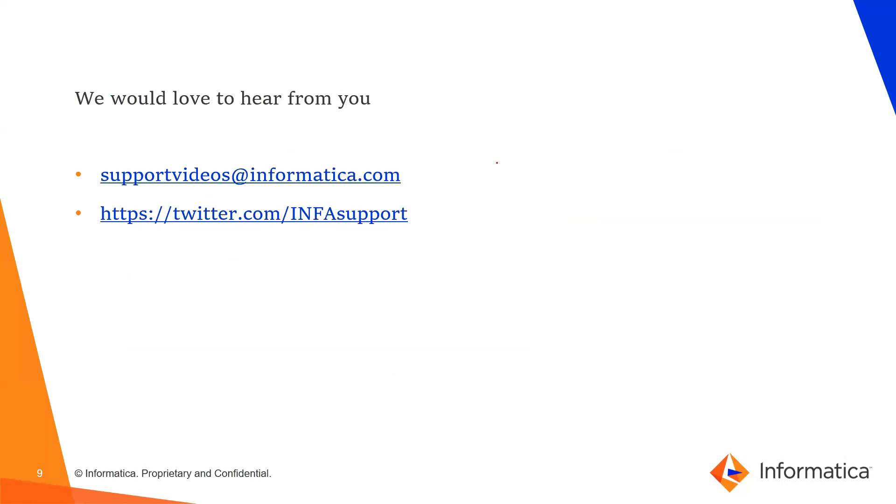We would love to hear from you. You can connect with us on any of the Informatica support channels. Thank you.